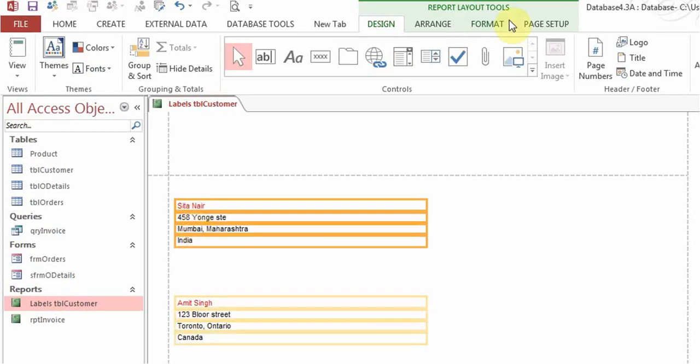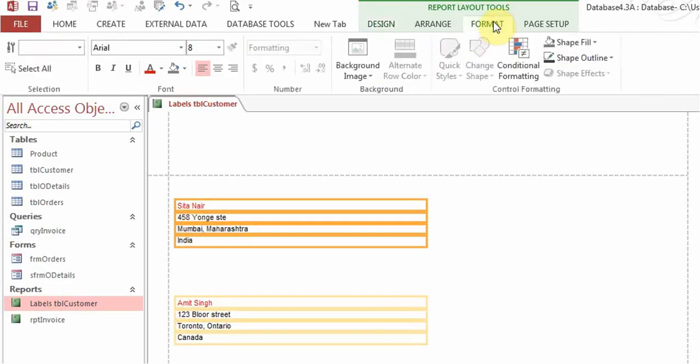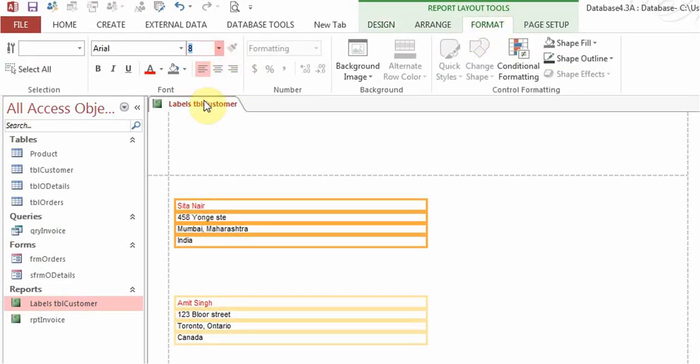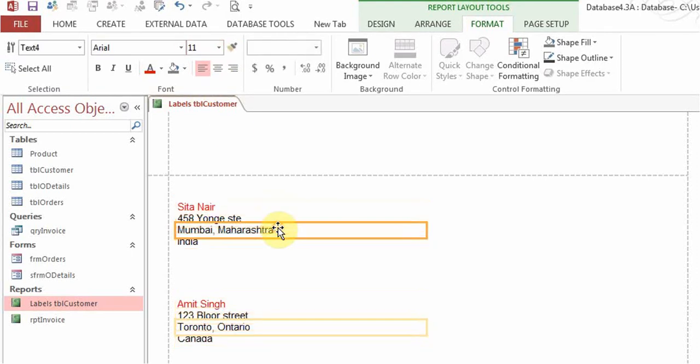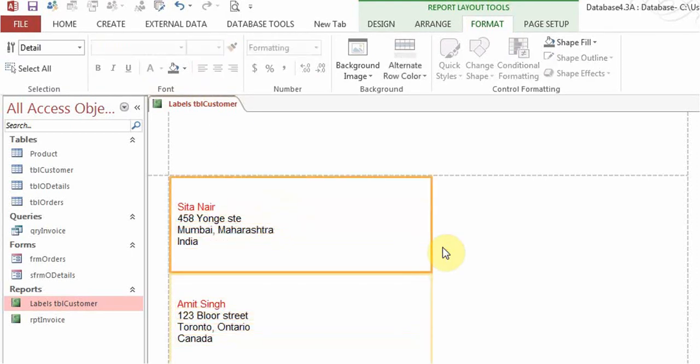You can press shift and highlight all of them and go to format, and you can say, you know, let's make it size 11. Then you may need to increase some more things to make it look better. So this is an easy way to make labels.